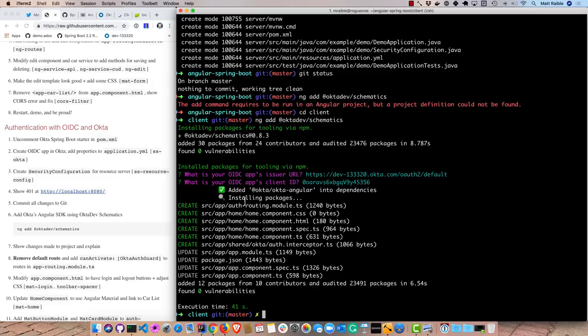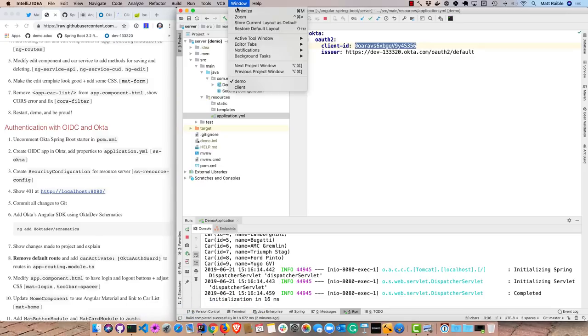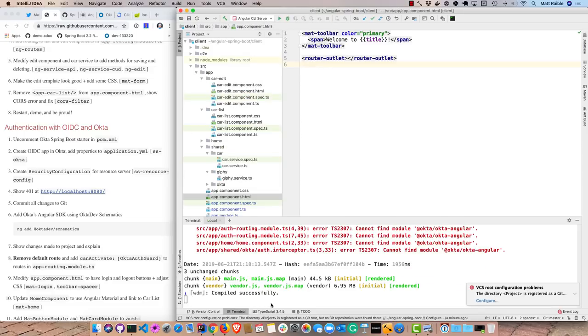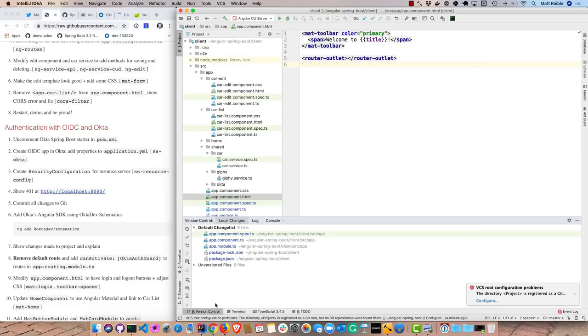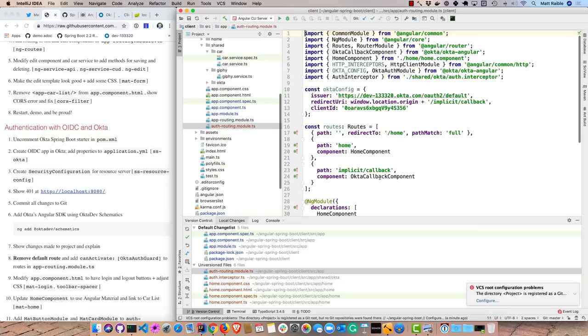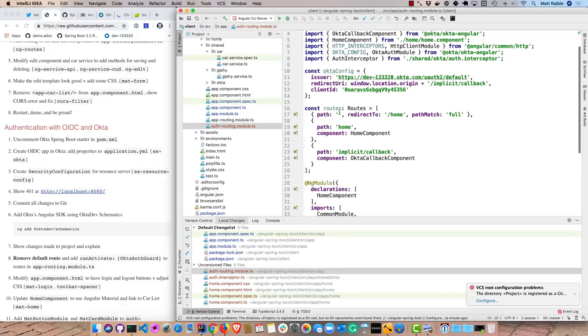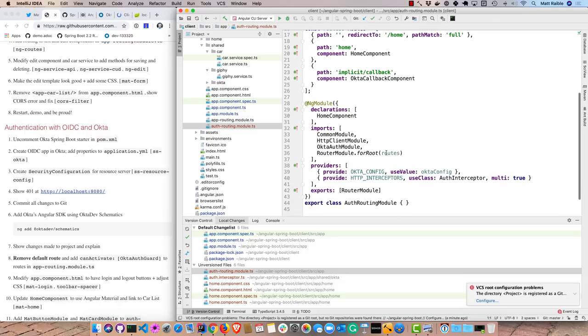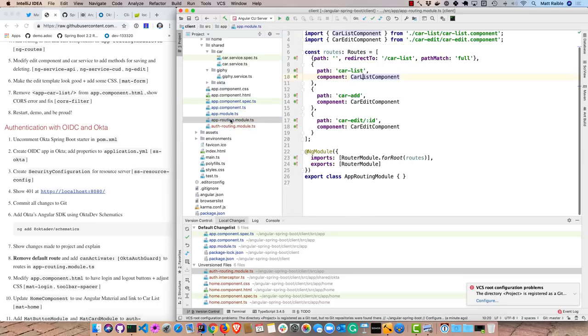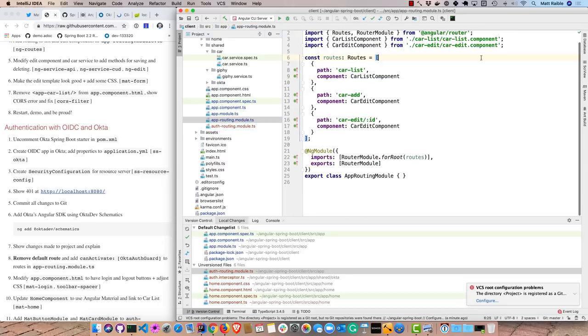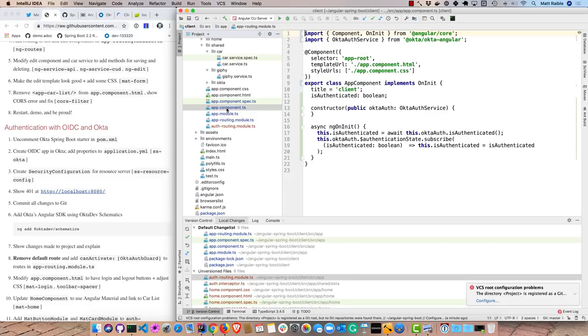So now if we go back to our client, we can see those changes. These are all the new files. And this auth routing module is where your Okta configuration is. And then the routes, a default route to the home, as well as a callback method that Okta can call back to after it redirects. And it sets up that authorization interceptor as well. Now if you were to look in the app routing, we also have a default route. So you'll want to kill that one.